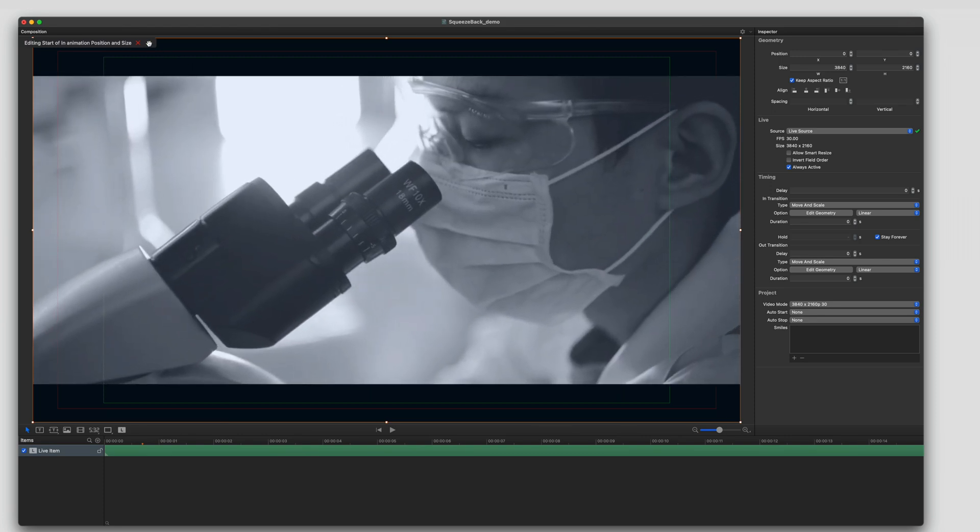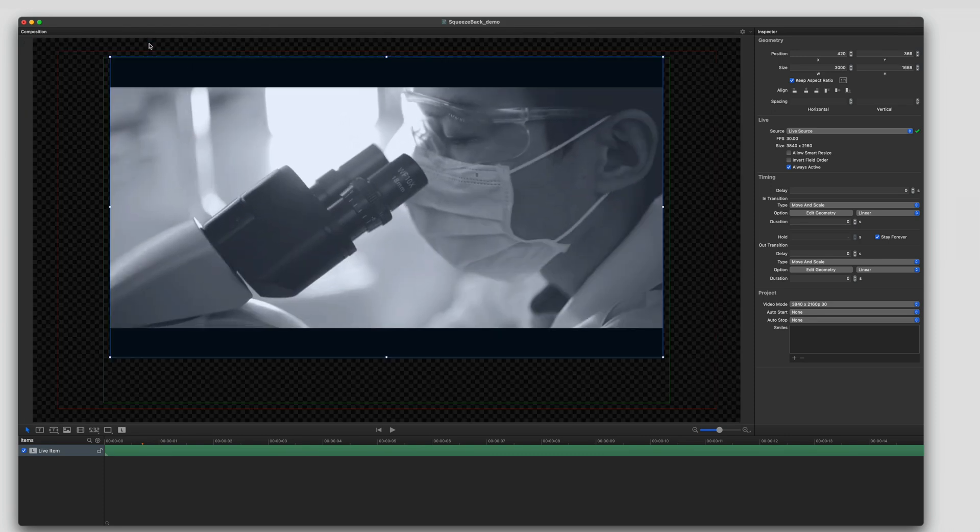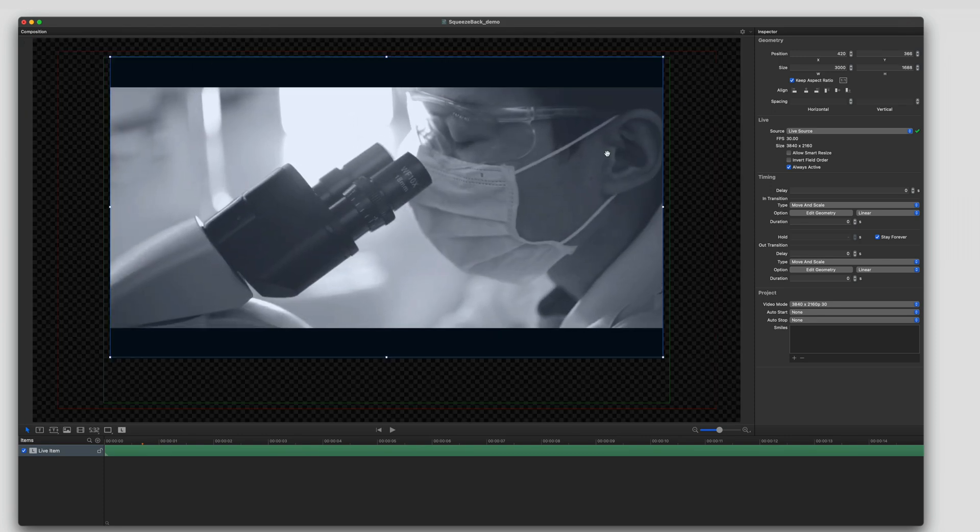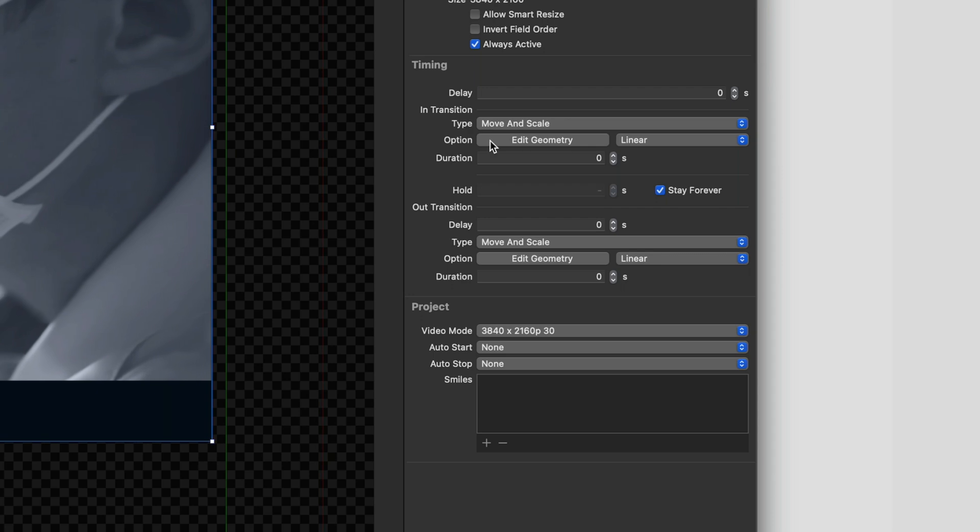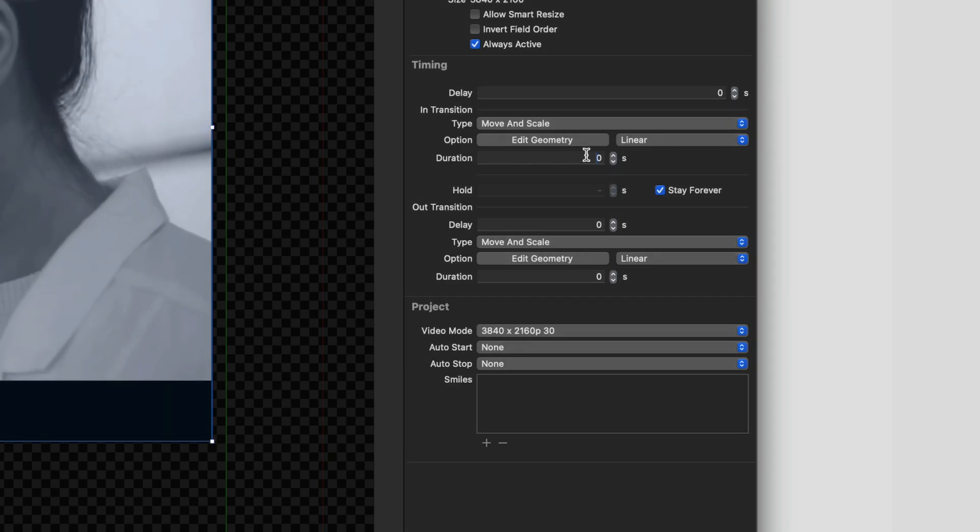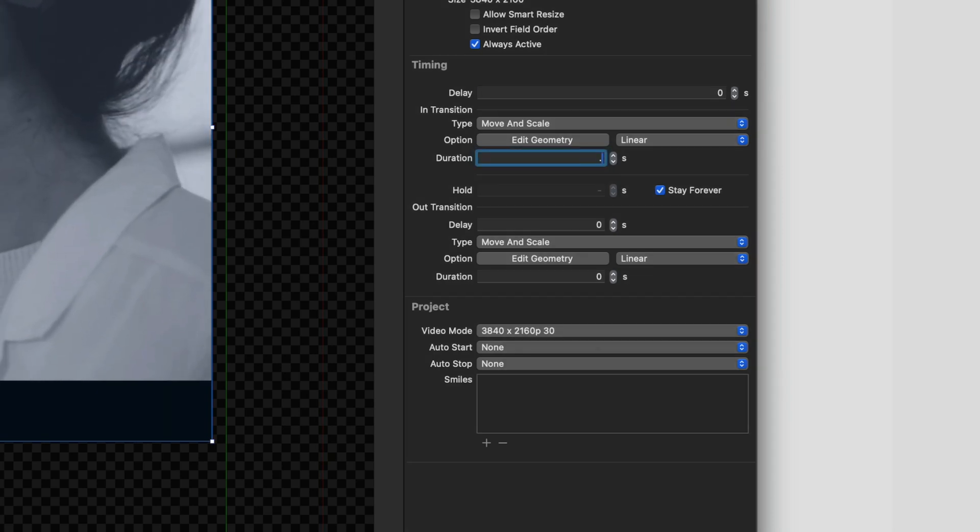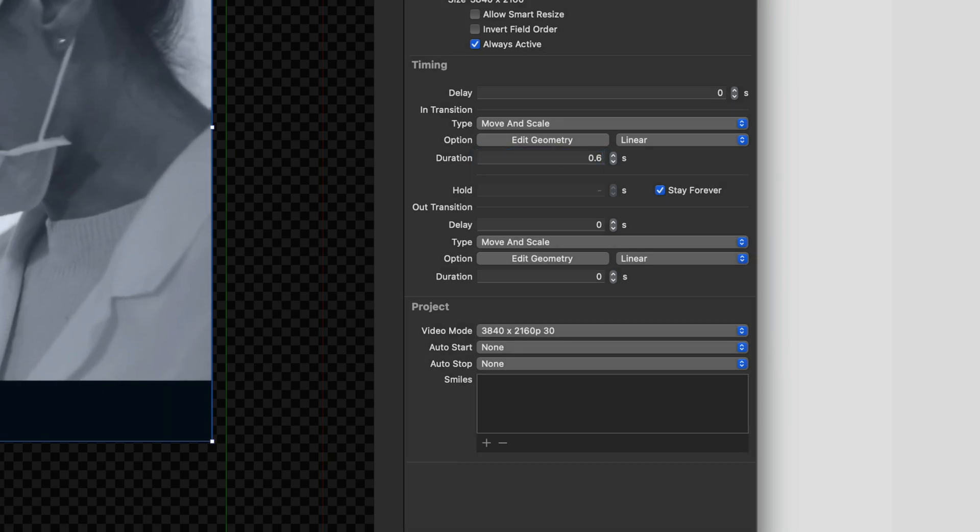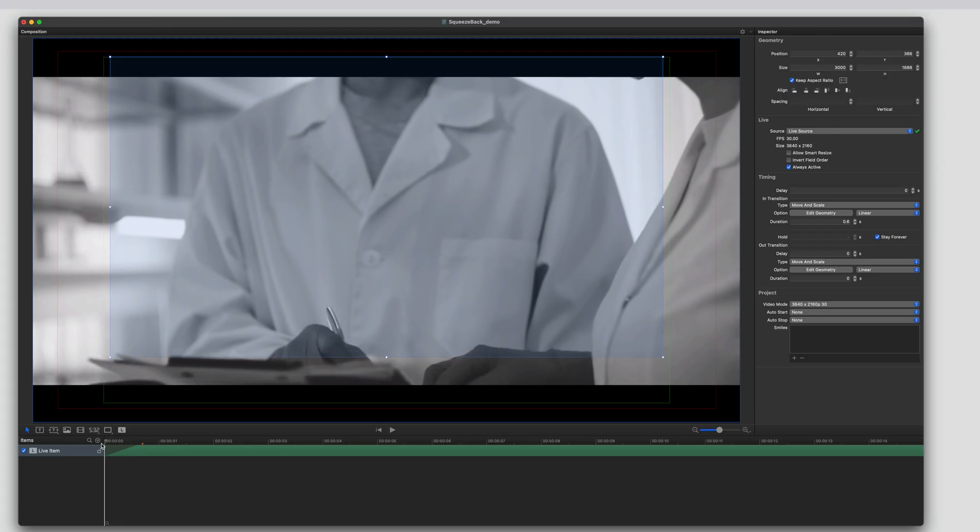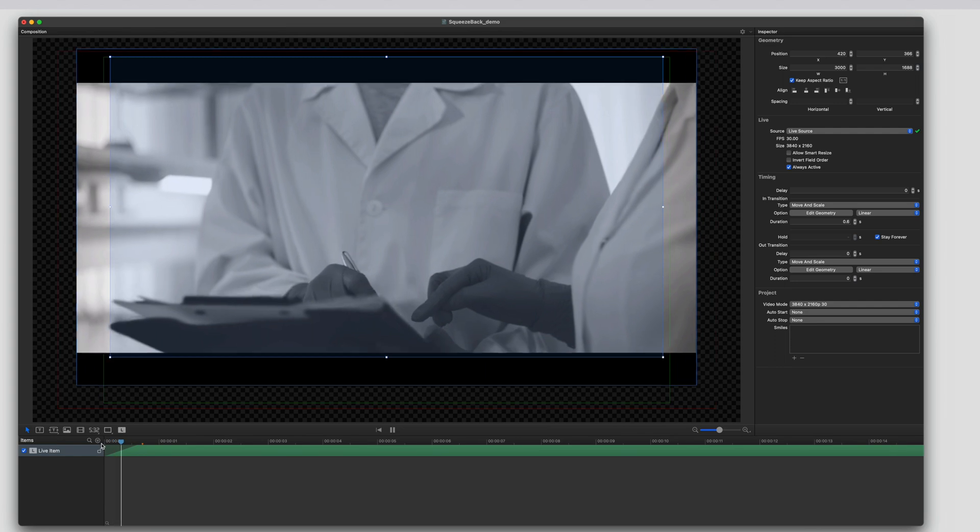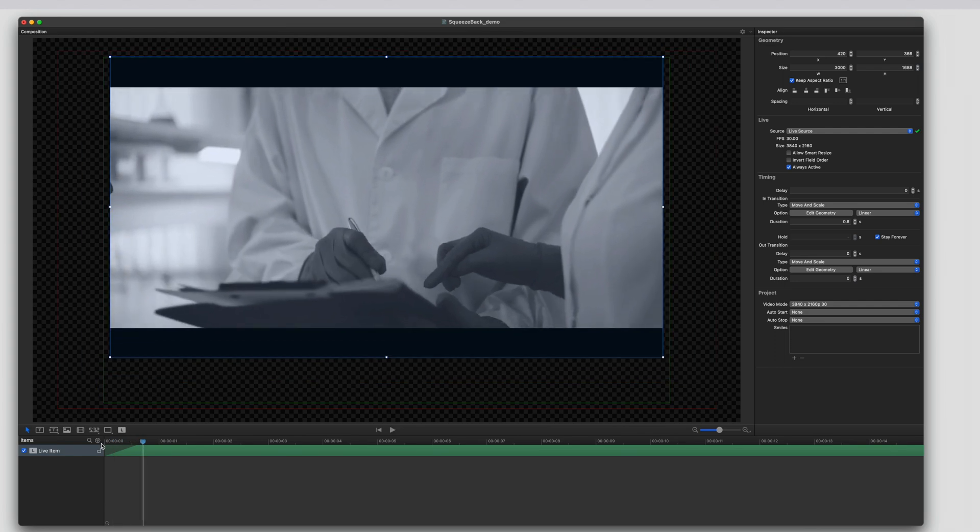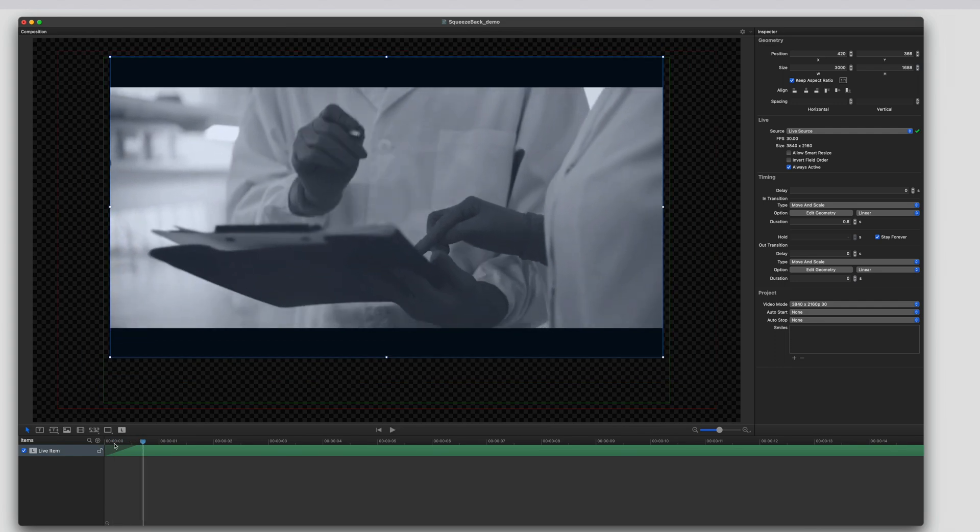Now we're going to go to the timing duration. I'm going to make it a little bit more than half a second. And now we're going to see it animate full to small.